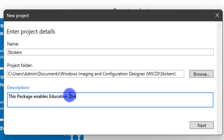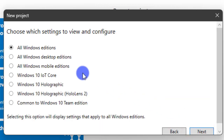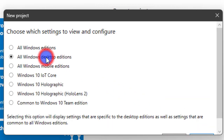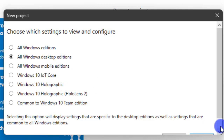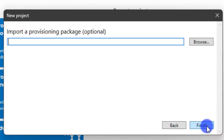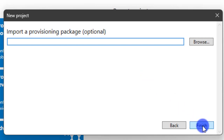Give it a good description: 'This package enables education themes and stickers.' Click Next. This package will be applied to Windows Desktop Editions. Click Next, and because I'm building a new one I am not importing any existing package. Click Finish.